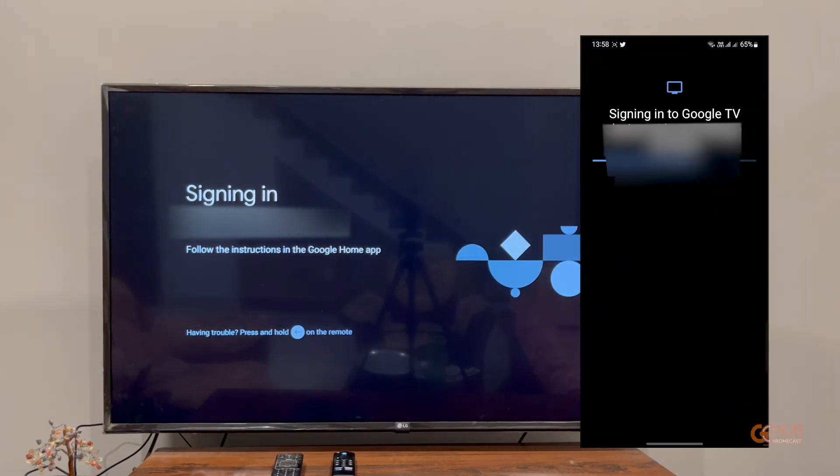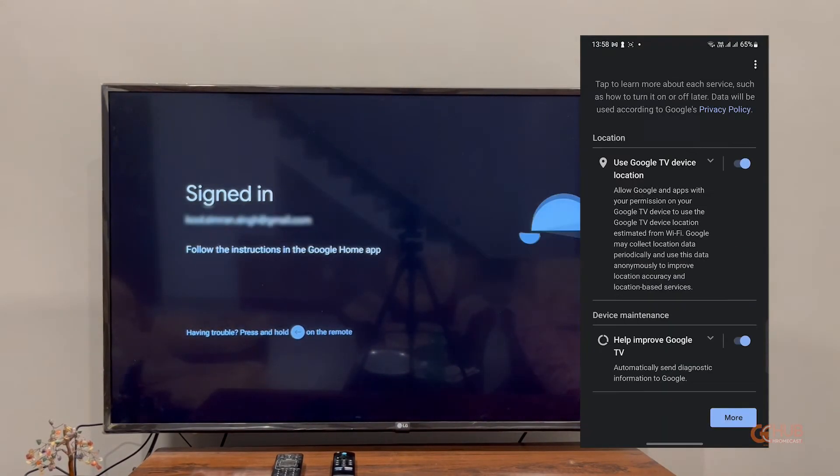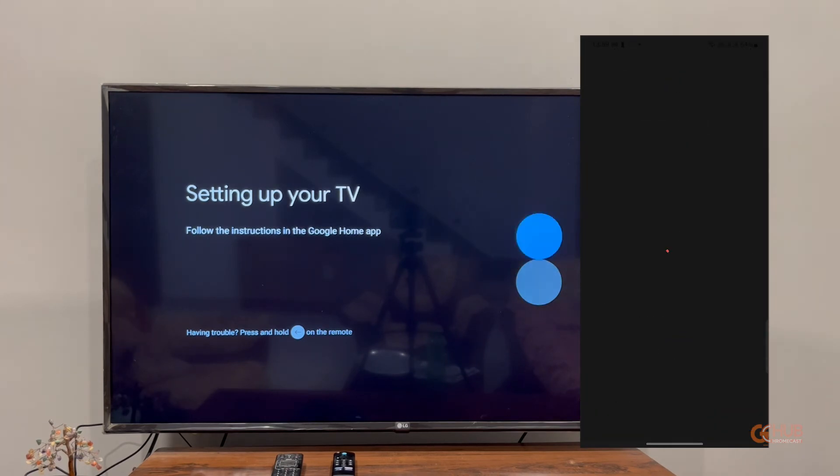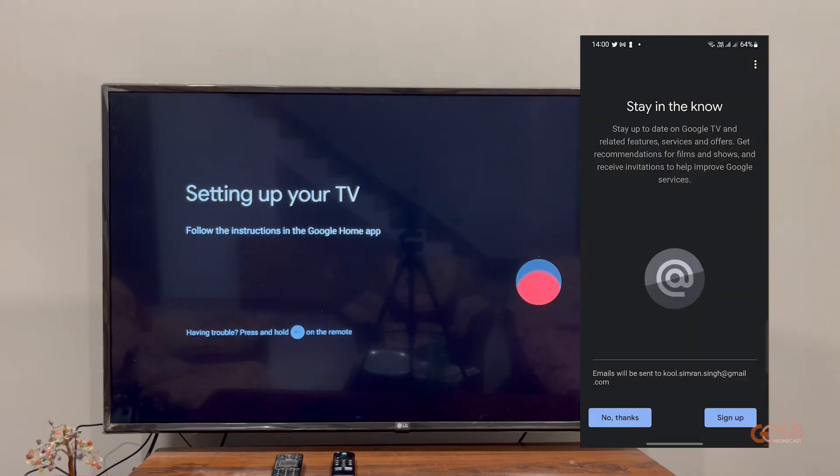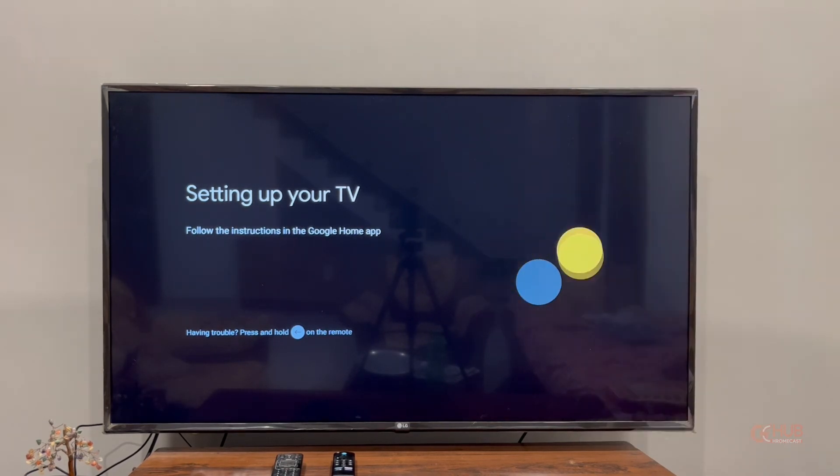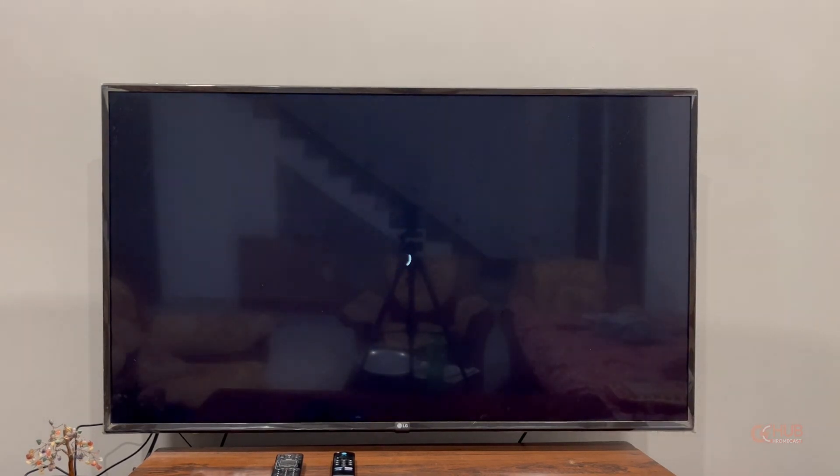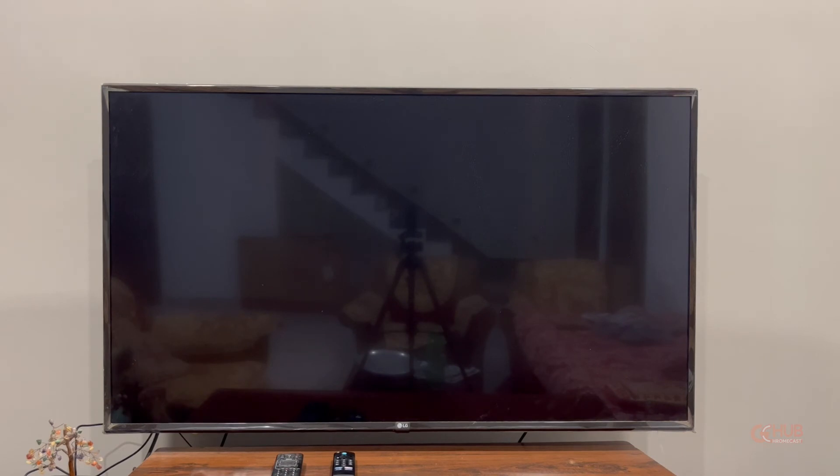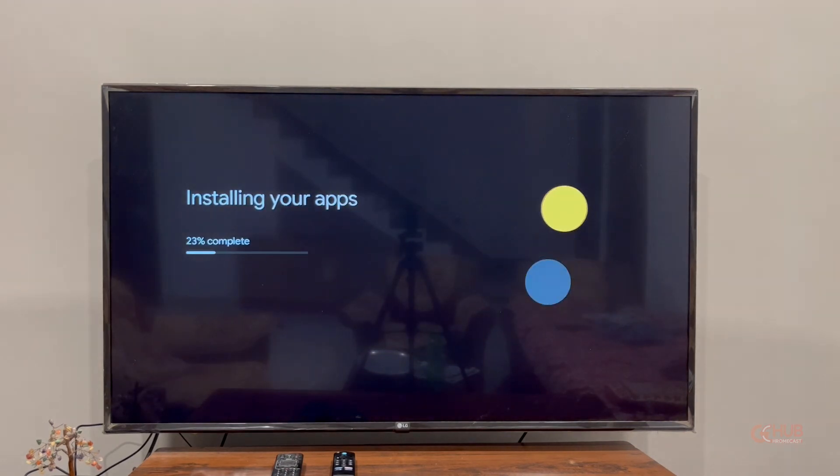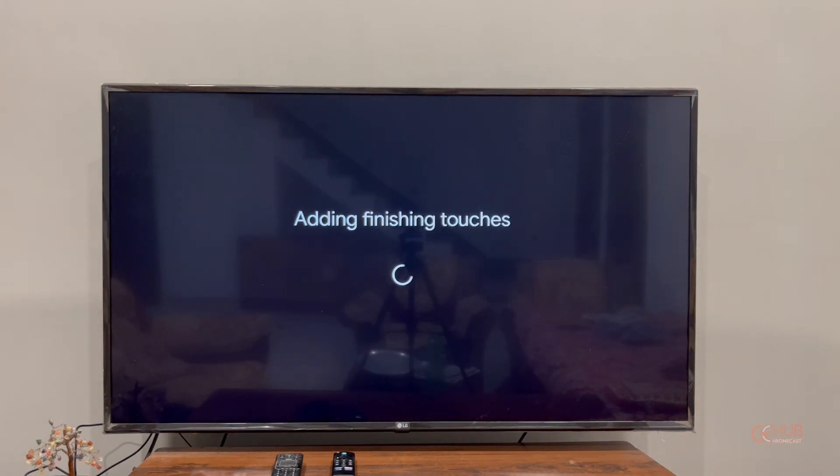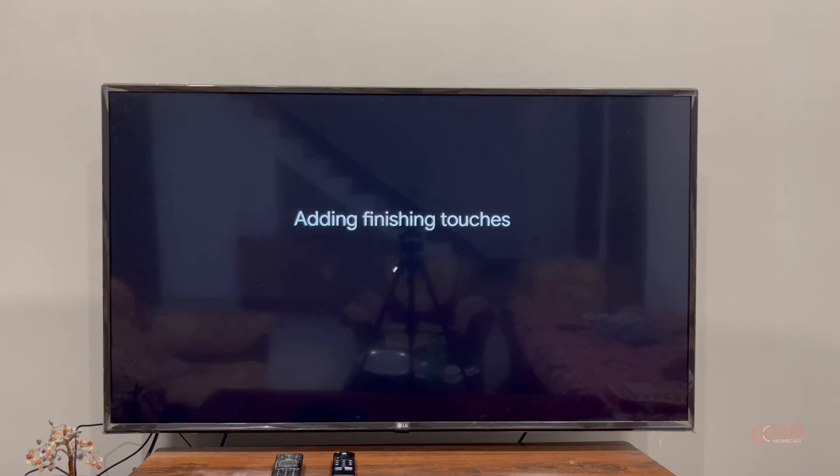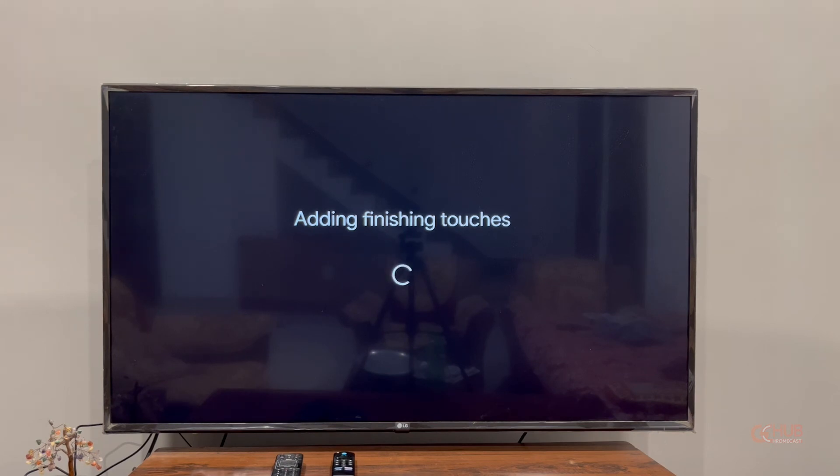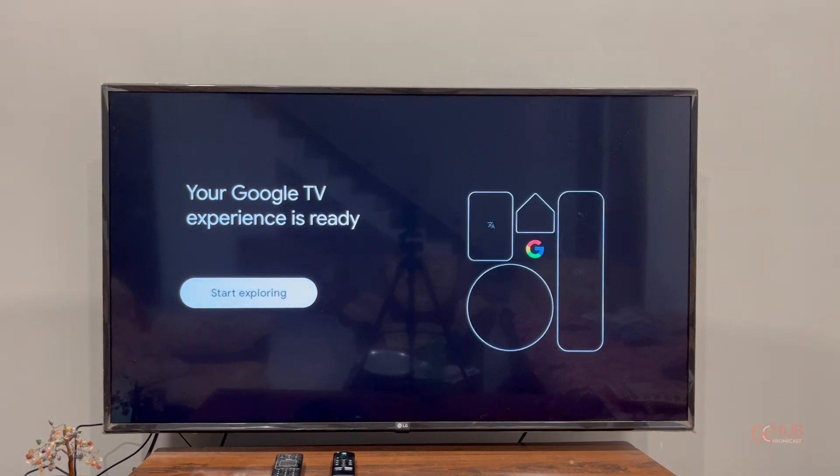Before proceeding, you can select the apps that you want to install before the first boot. After installing, the device will restart and install all those apps that you have selected. It will configure all the settings and the Google account that you added while setting up the device.